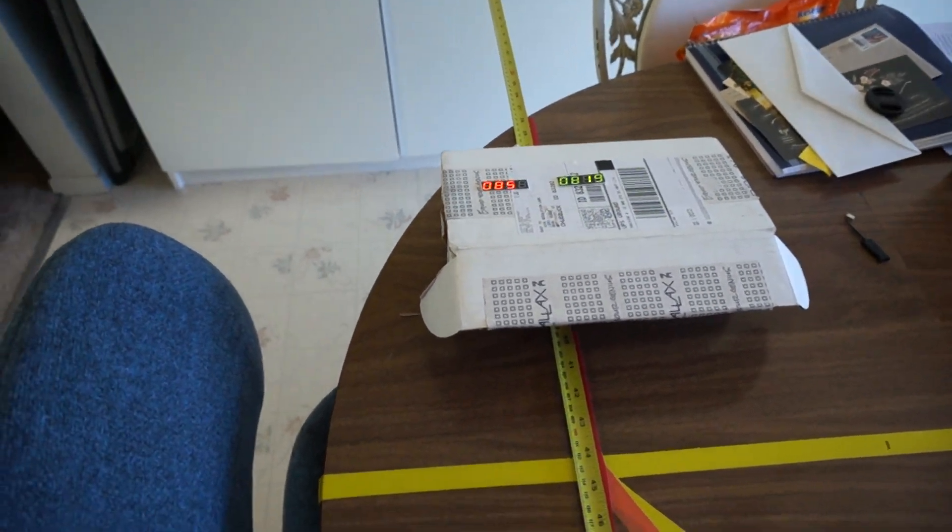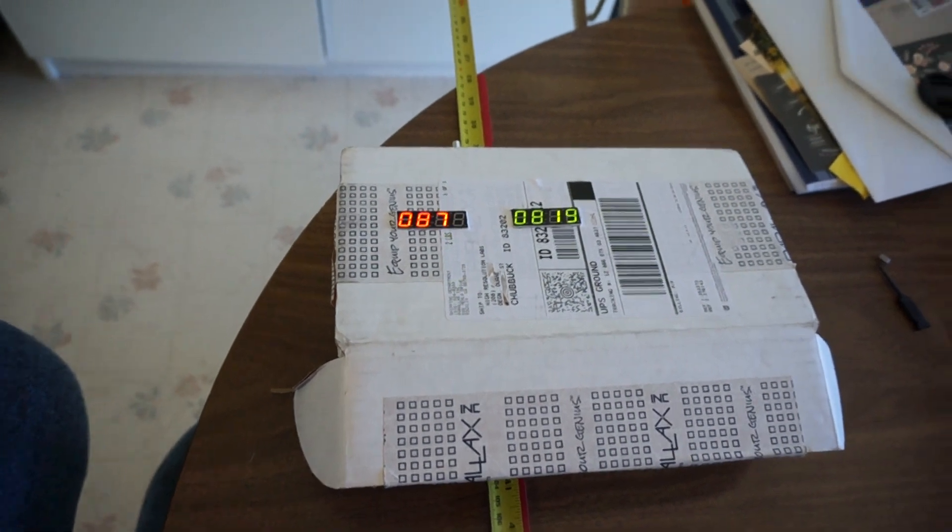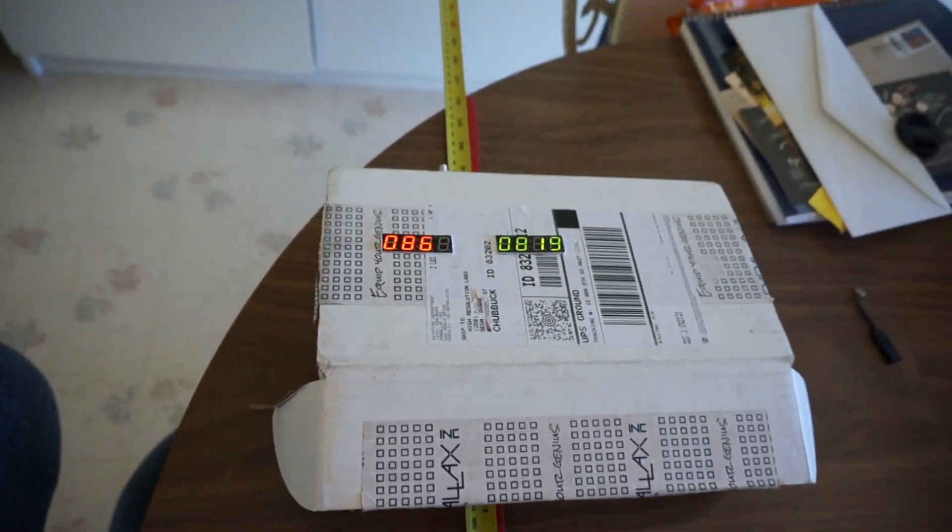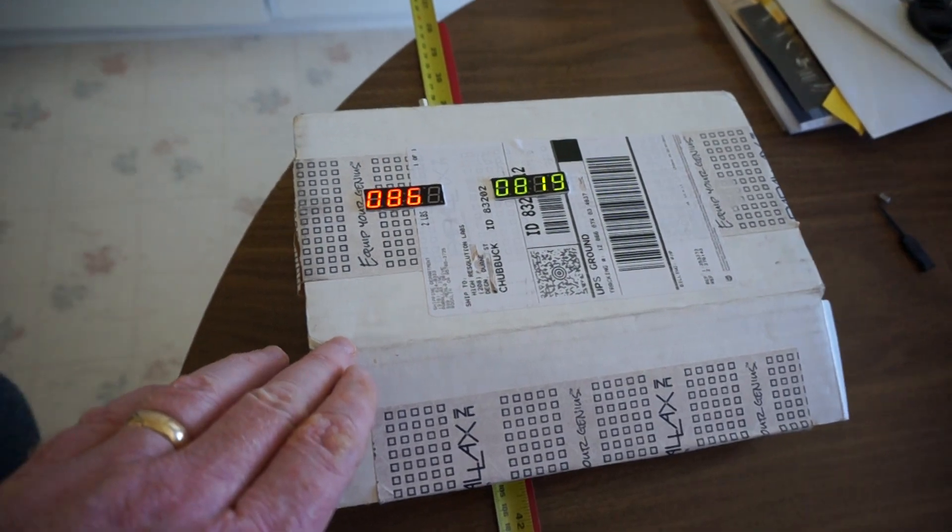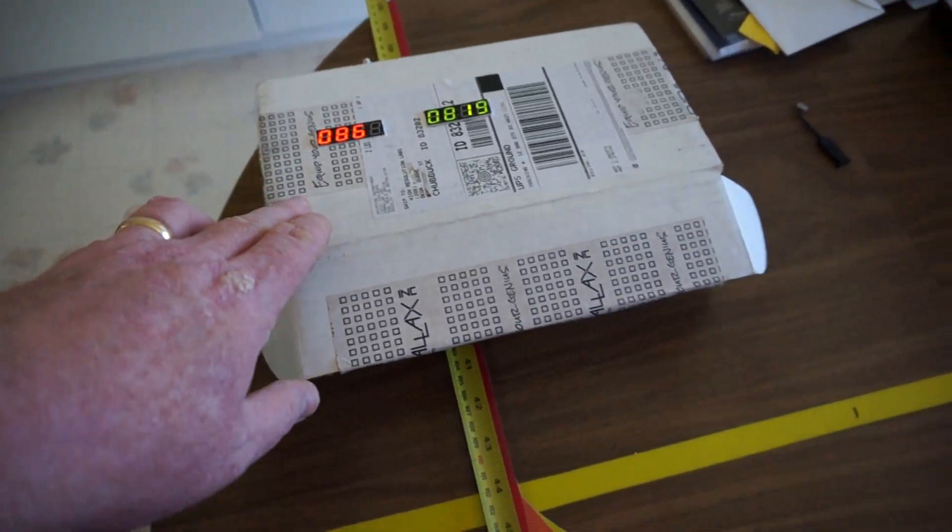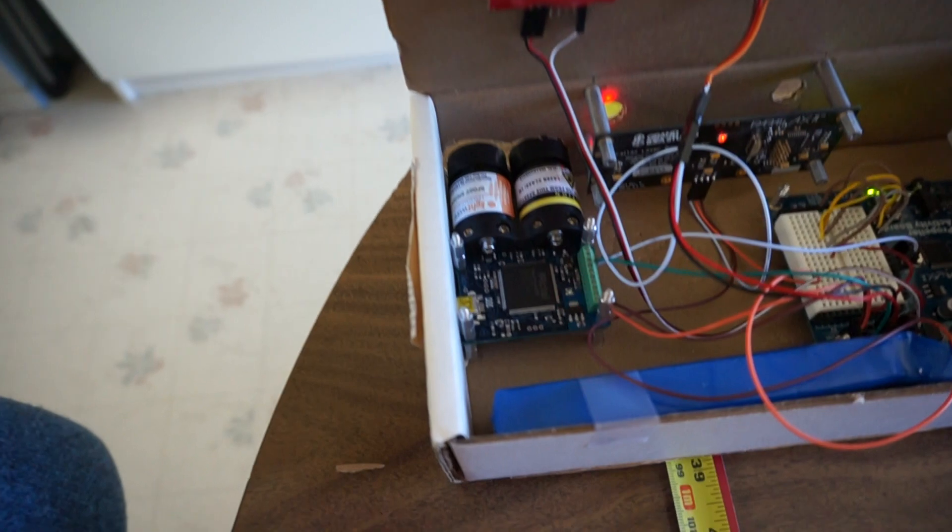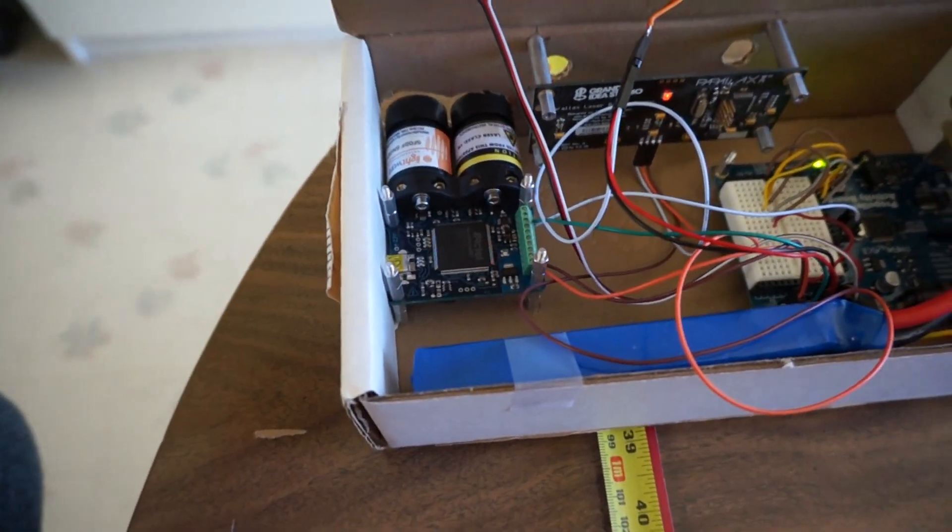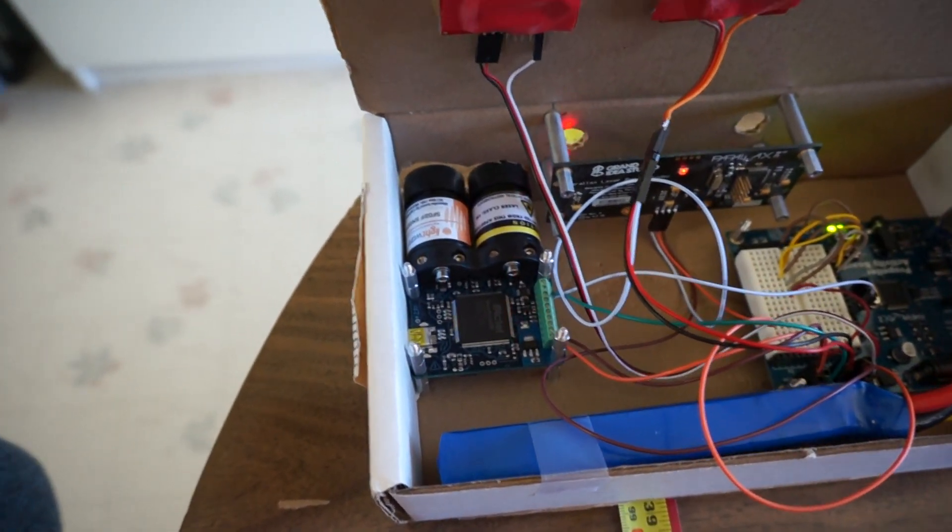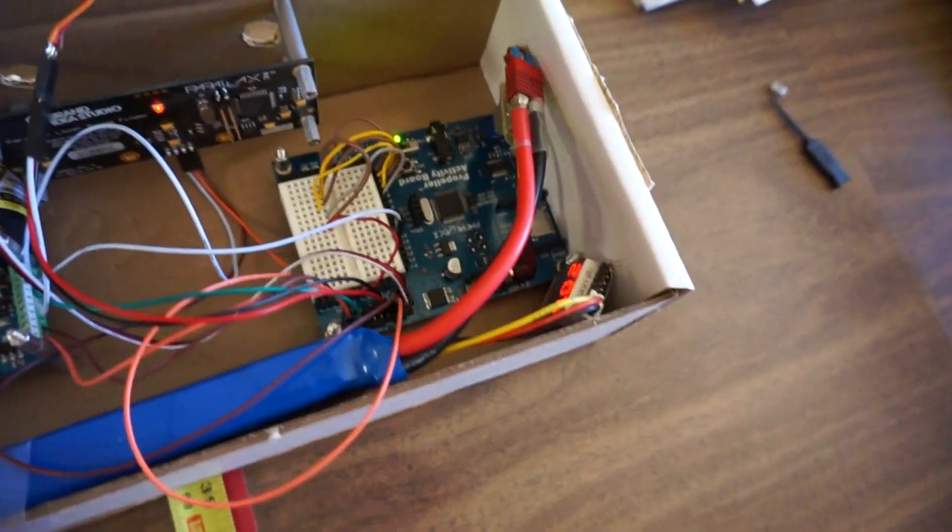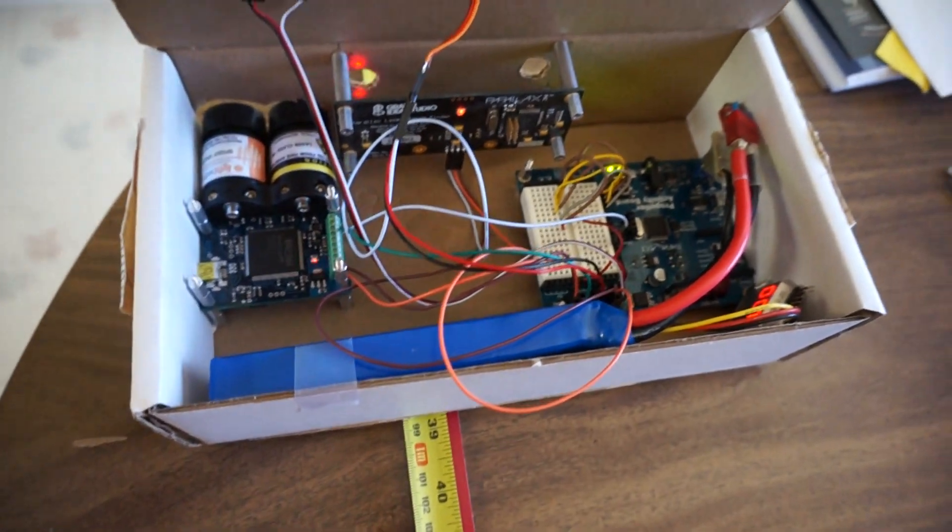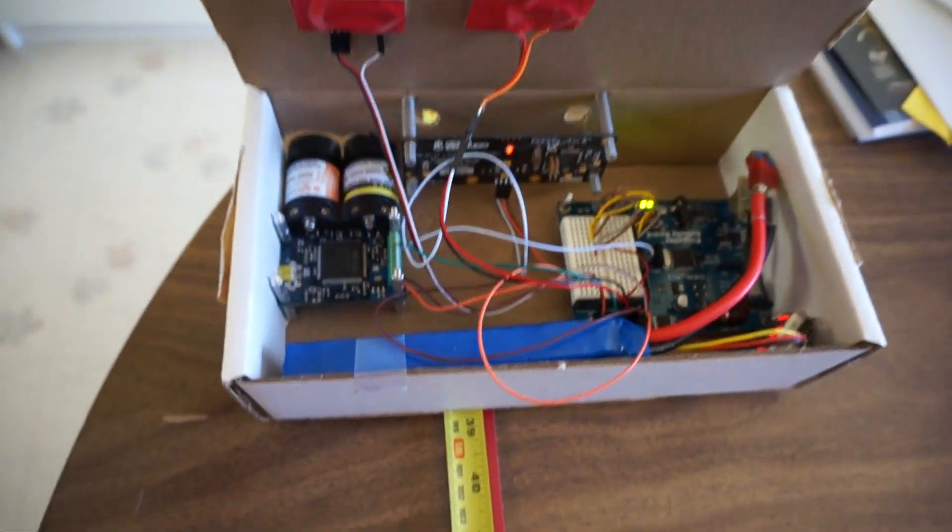I've been experimenting with a couple different laser rangefinders, both from Parallax. This box is what the latest rangefinder, the Lightware SF02/F laser rangefinder, came in. The Propeller Activity Board also arrived in this box, along with a couple other little things from Parallax.